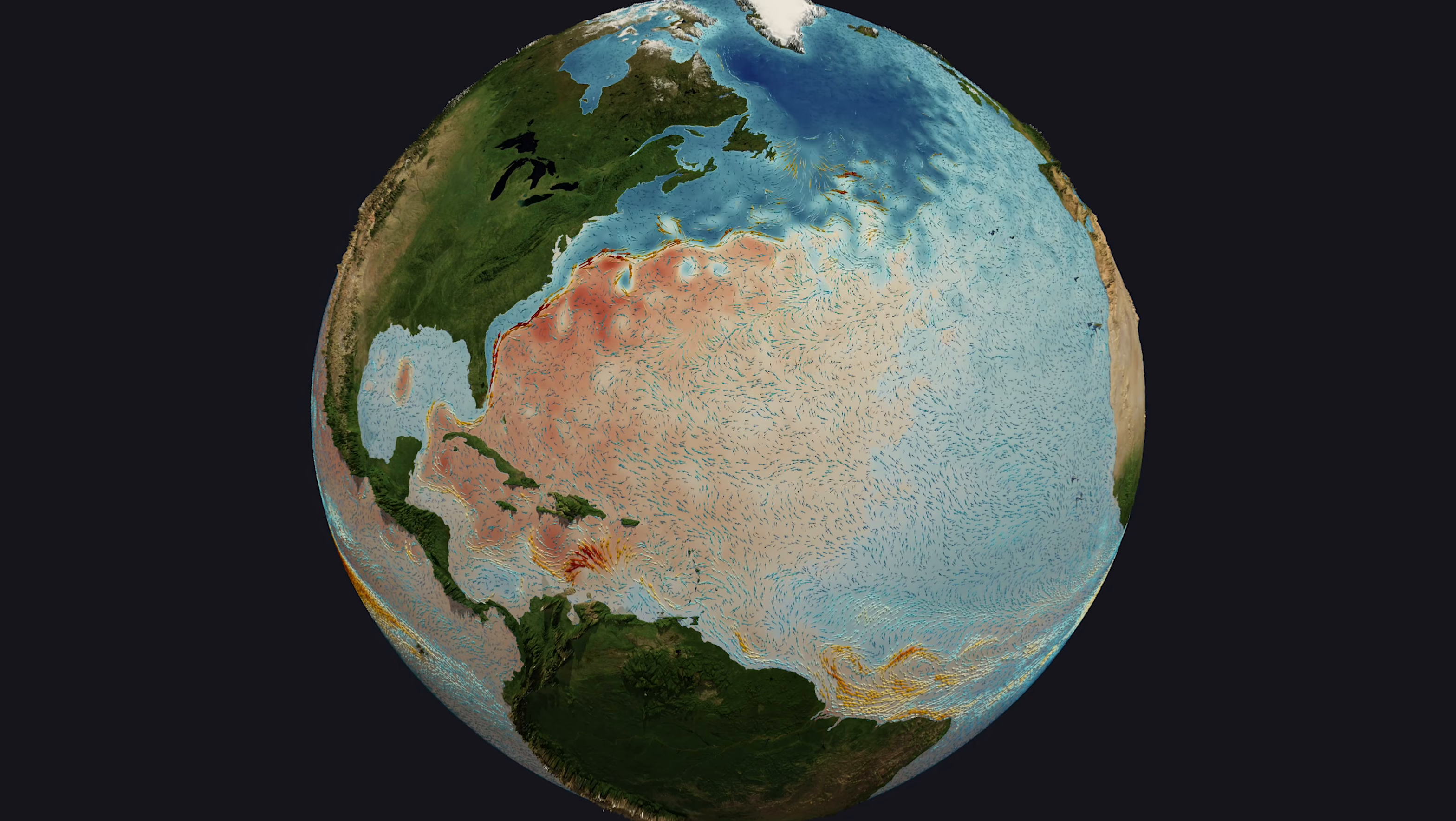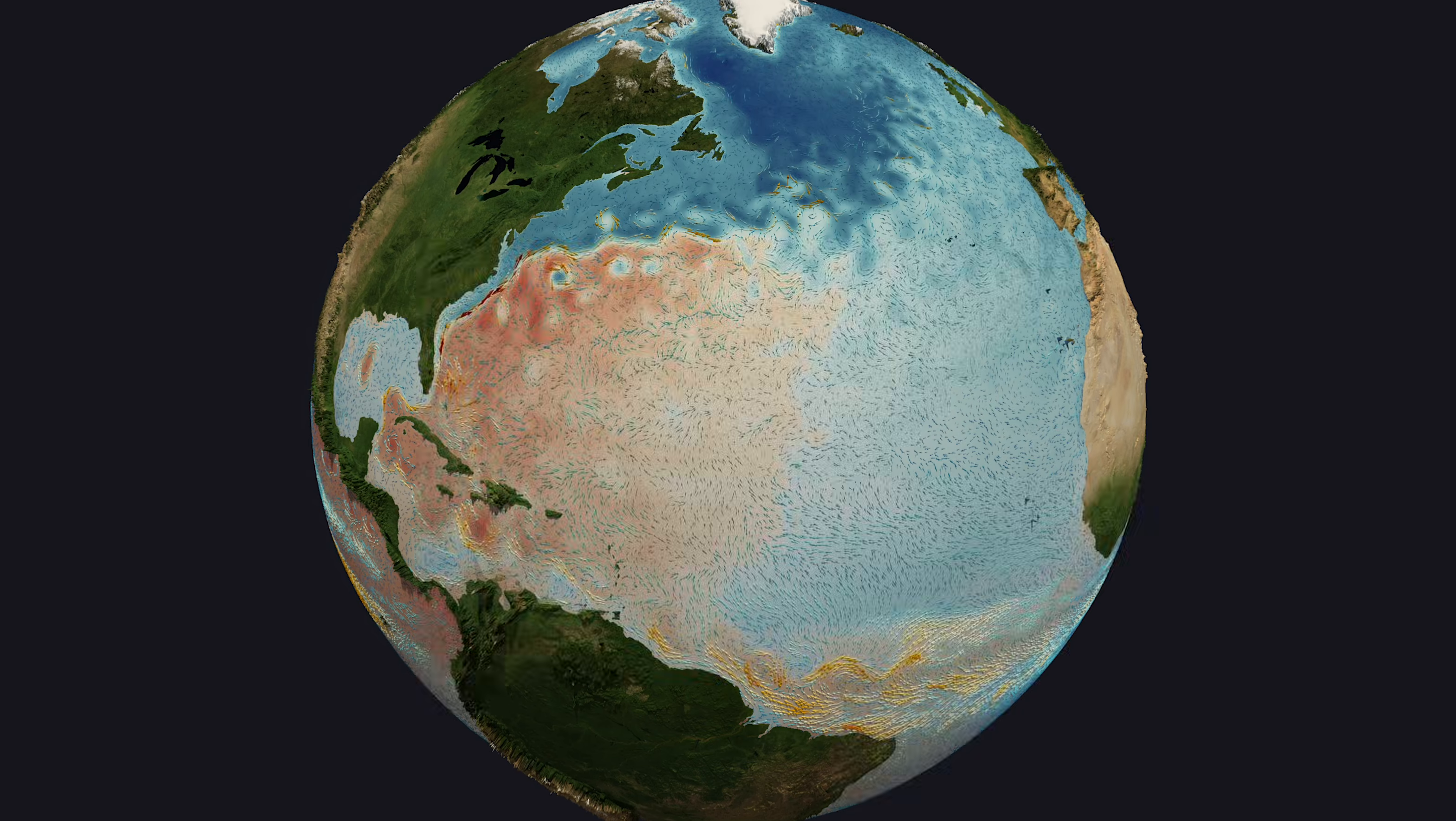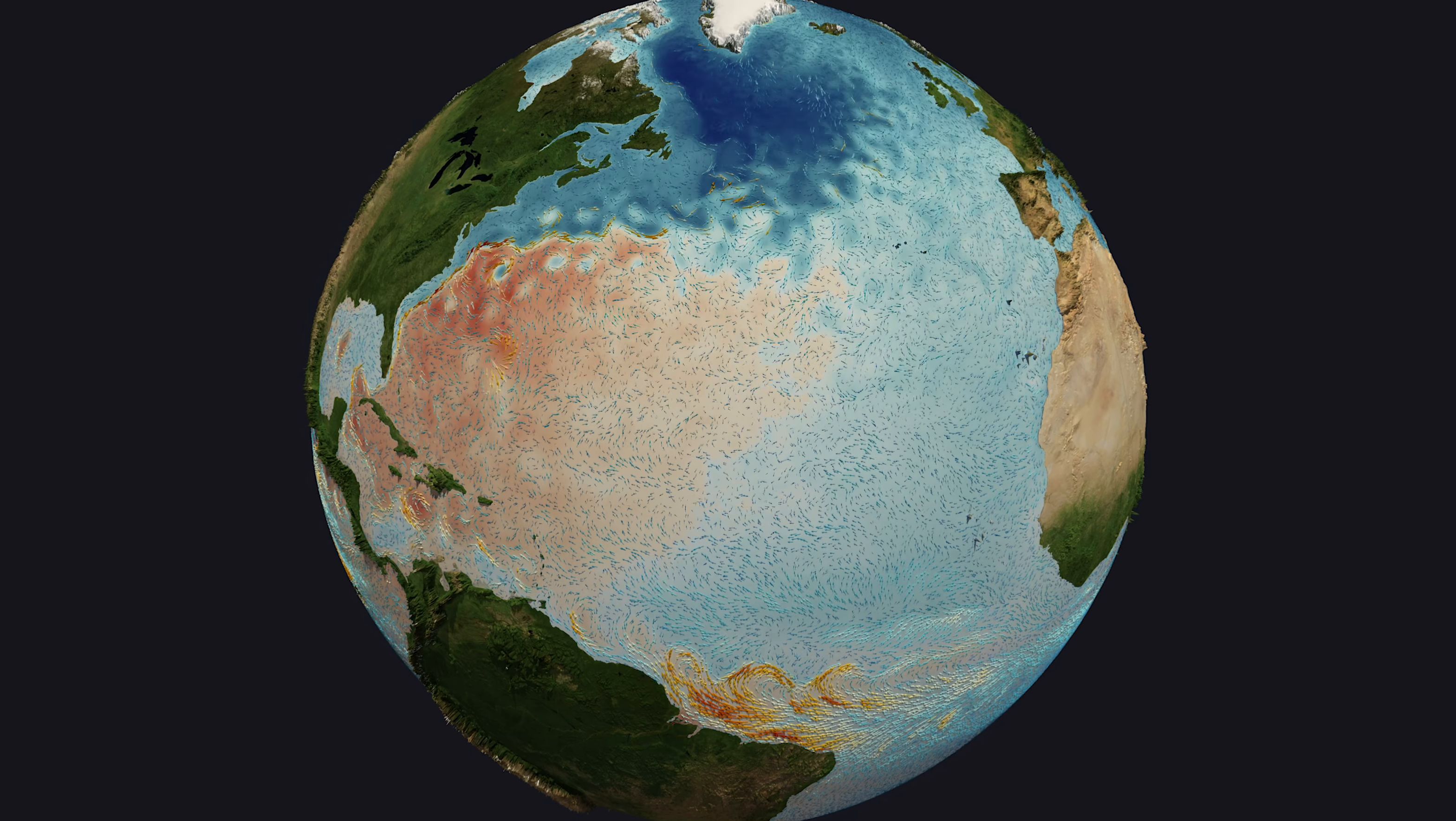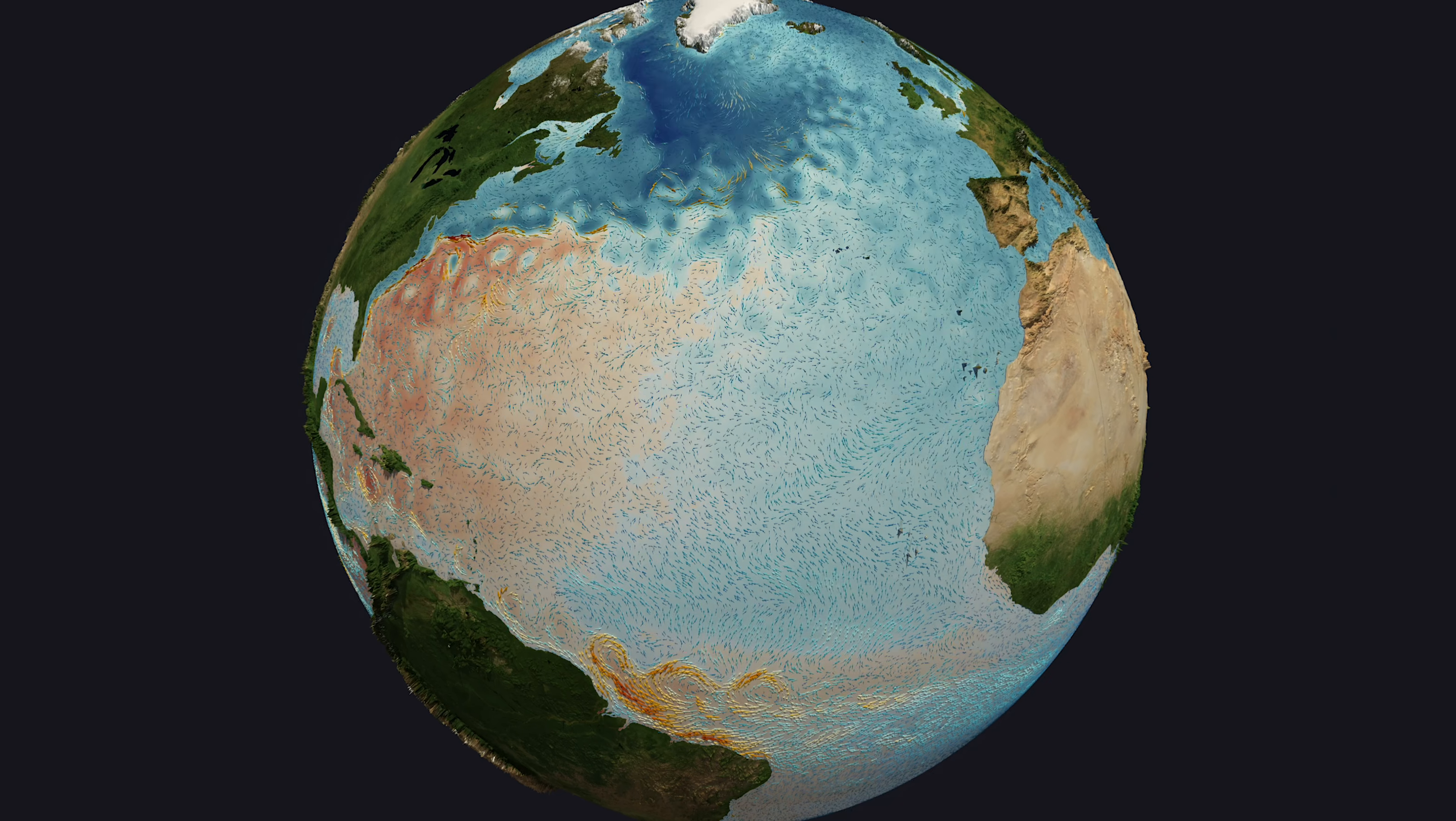This visualization shows the height of the ocean surface, with areas below mean sea level in blue and areas above in red. Arrows indicating the ocean surface velocity highlight two tropical storms in 2016, Matthew and Nicole, exhibiting strong circular winds.